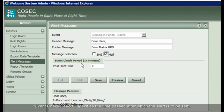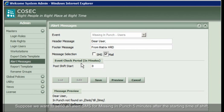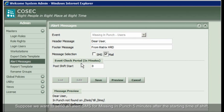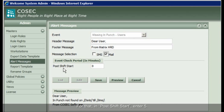Event check period specifies the time passed after which the alert is to be sent. Suppose we want to send an alert SMS for missing in punch 5 minutes after the starting time of shift. For that, in post shift start, enter 5.